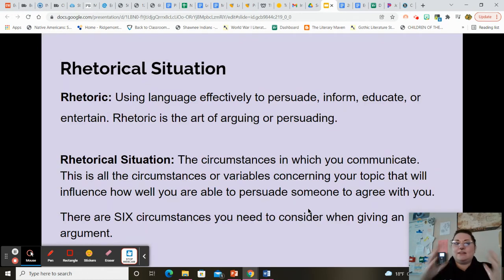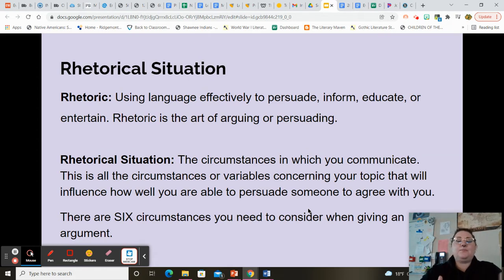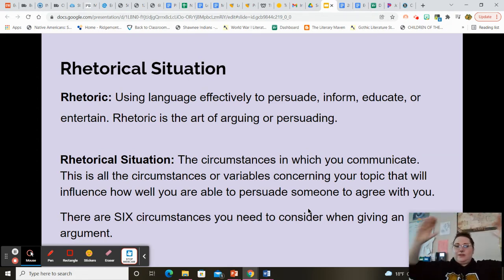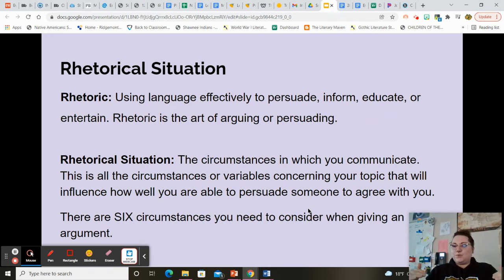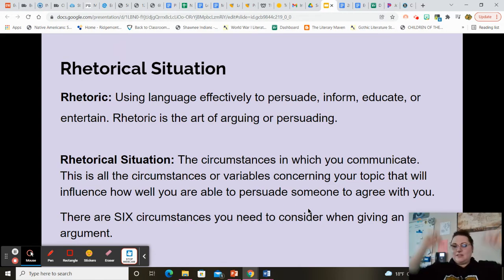So there are a lot of different contexts within that rhetorical situation and there are specifically six of them — we'll go through each one here. On your notes, have rhetoric, ethos, pathos, logos, and your rhetorical situation, then these six circumstances — six concepts — which are all the concepts you need to make the best possible decisions for your triangle.